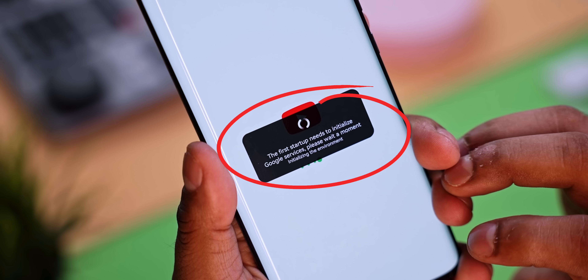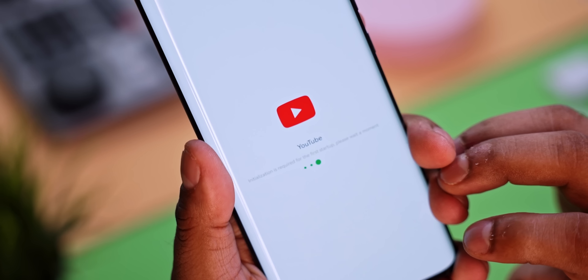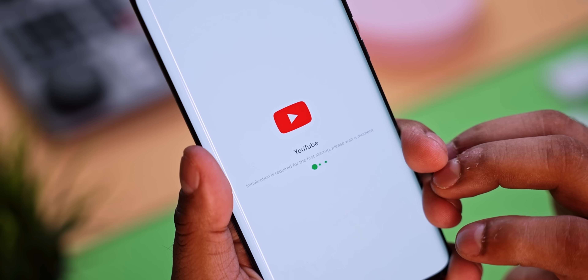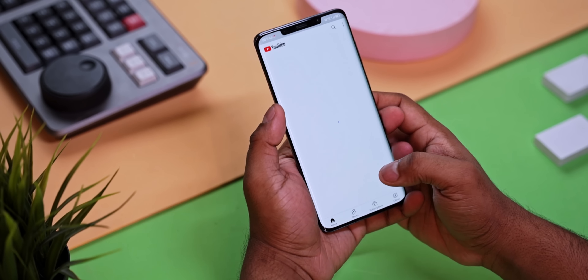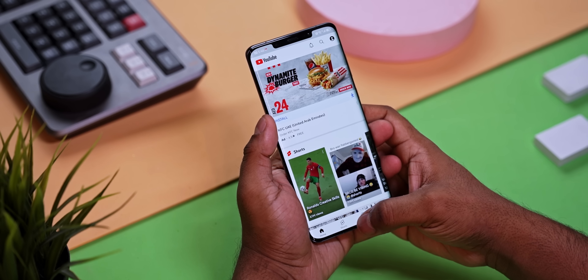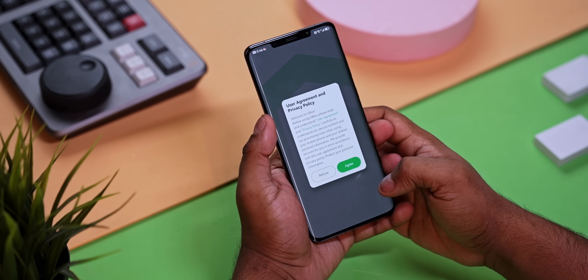The first time you launch an app it will take a few seconds. The app itself tells you the same with this message: 'The first startup needs to initialize Google services, please wait a moment — initializing the environment.' But after this, every time you use it, it's going to be just like a regular app with respect to app launch times. Now we have YouTube up and running.